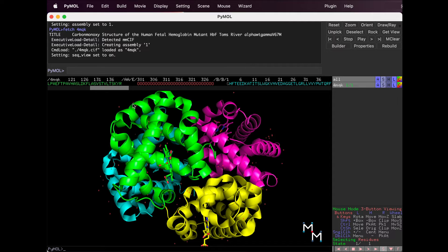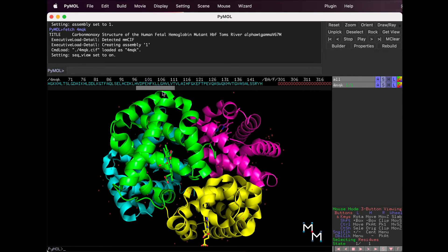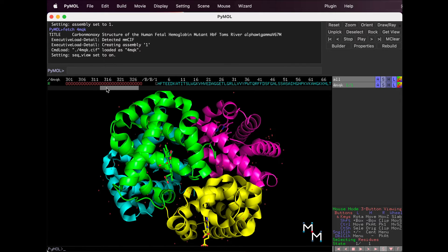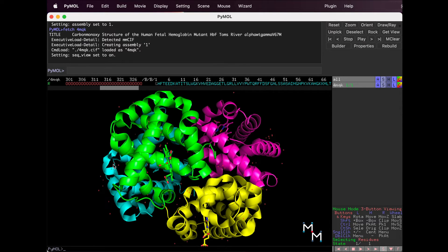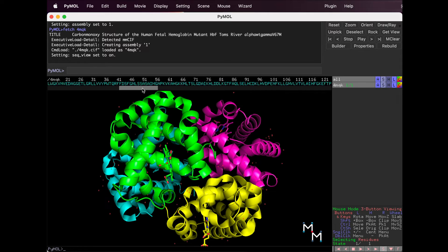Continue scrolling and we find chain B. Notice it's colored the same as in the structure below, making it easy to identify.